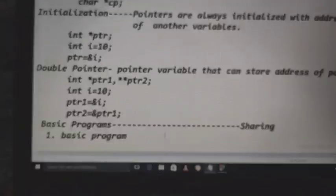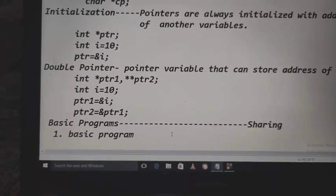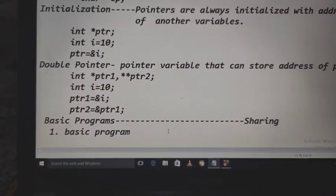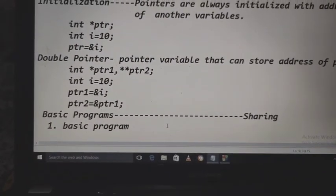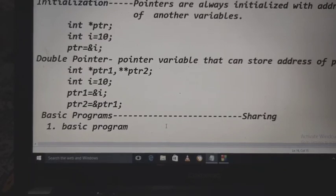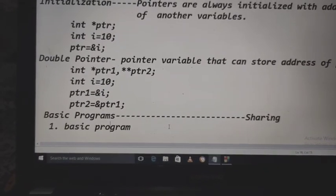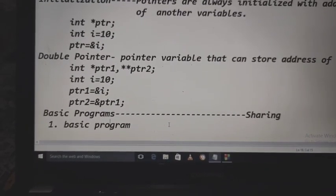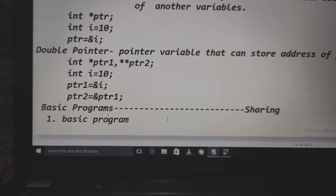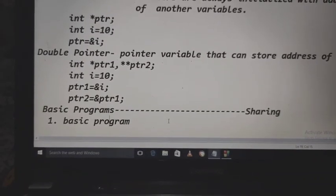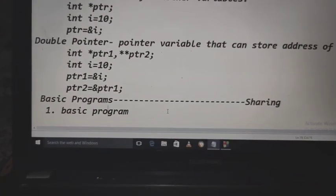Here is an example of a double pointer. We are taking two pointers and one simple variable in this program. In pointer1 we store the address of simple variable i, and in the second pointer we store the address of the first pointer.